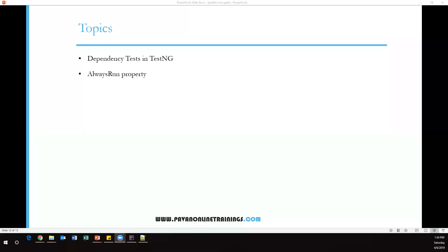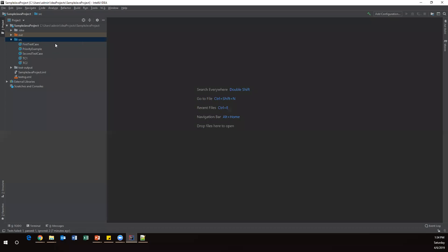Hi everyone, welcome. In this video I'm going to explain about dependency tests in TestNG and then we'll see the 'alwaysRun' property. What is a dependency test in TestNG? Sometimes when we create multiple test methods in a test case, there will be some dependency — some test cases depend on other tests, and their output depends on some other test. So how can we manage these dependency tests?